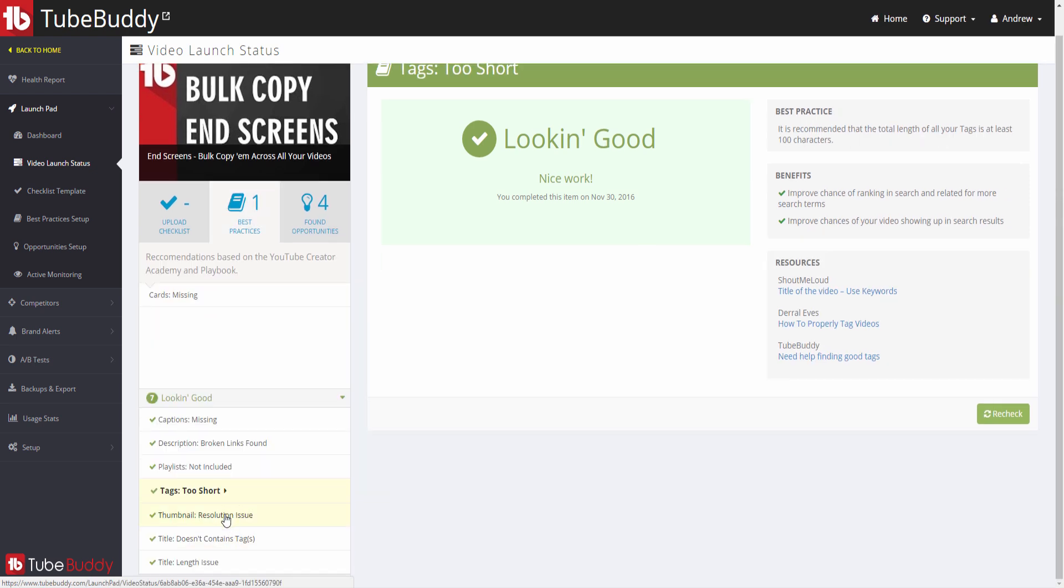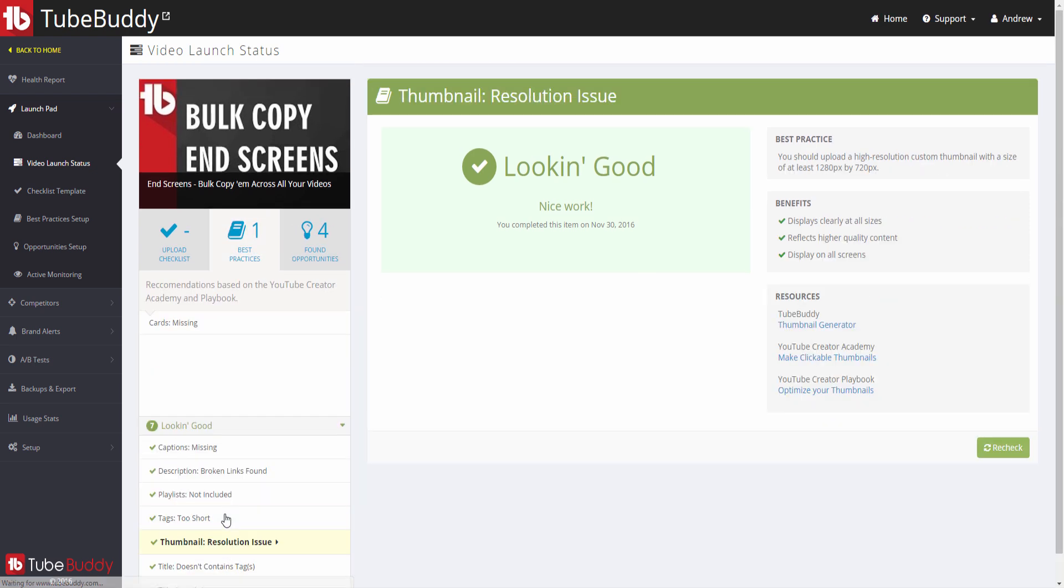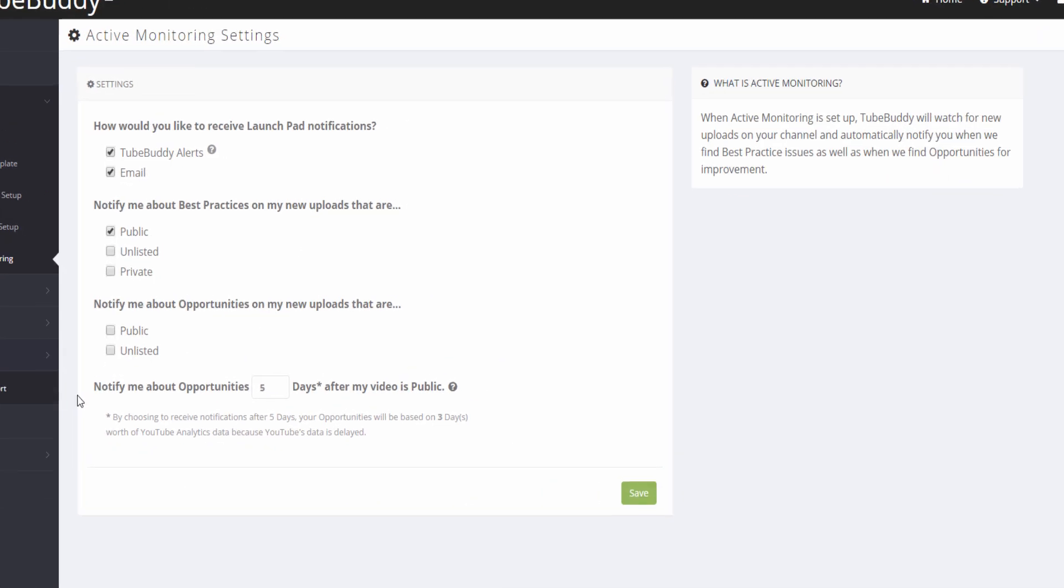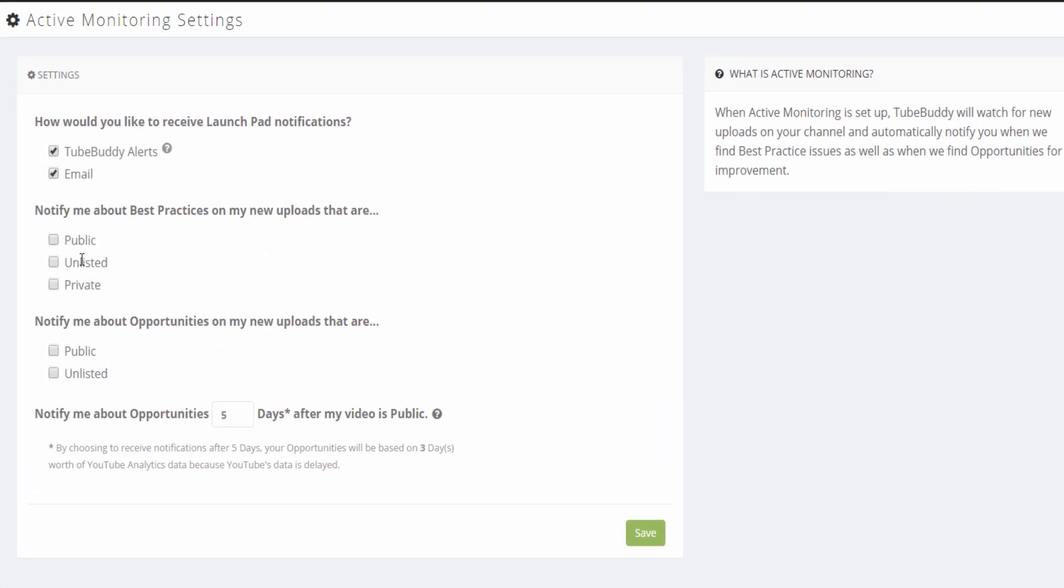Those customers with a legend-level license can use Launchpad Active Monitor to automatically run a best practice audit on all new uploads and receive an email with the results if problems are found.